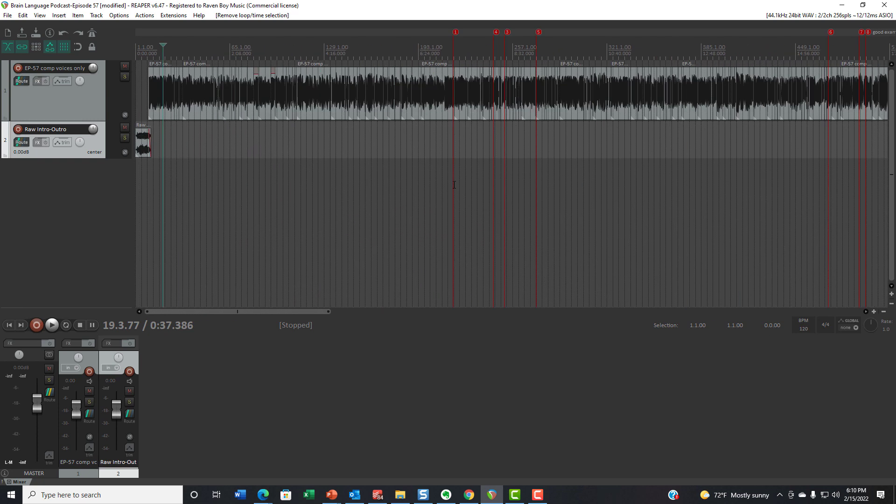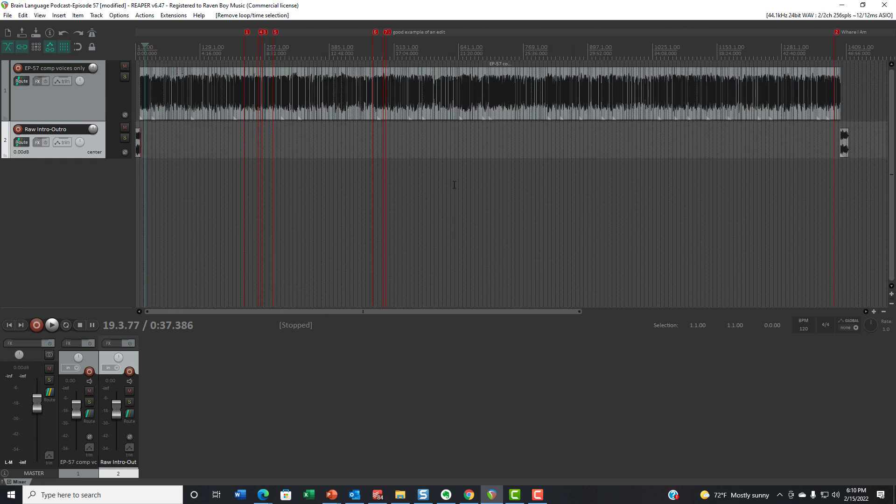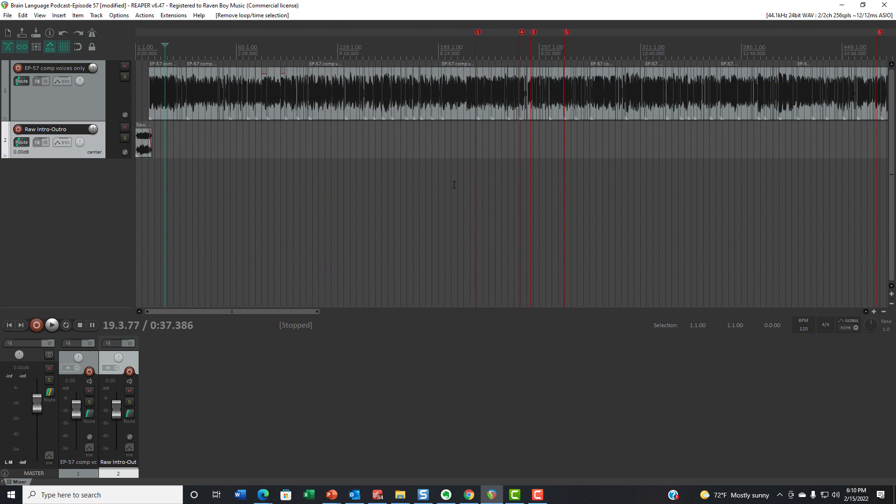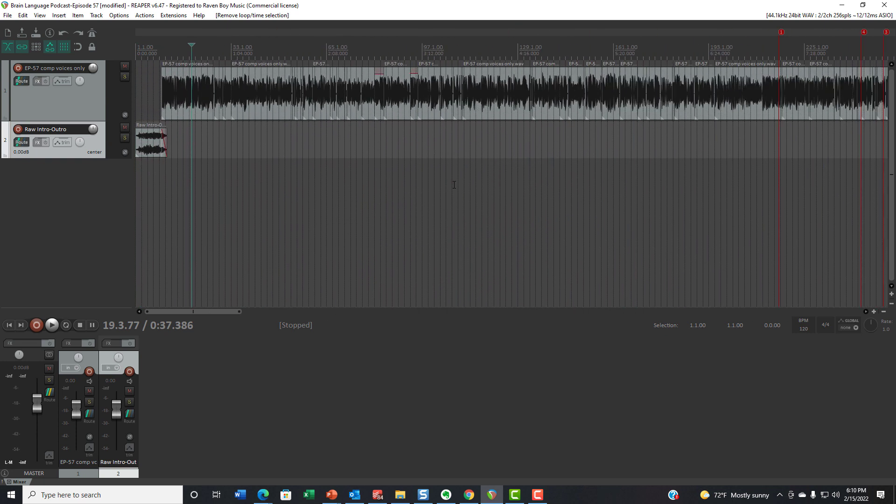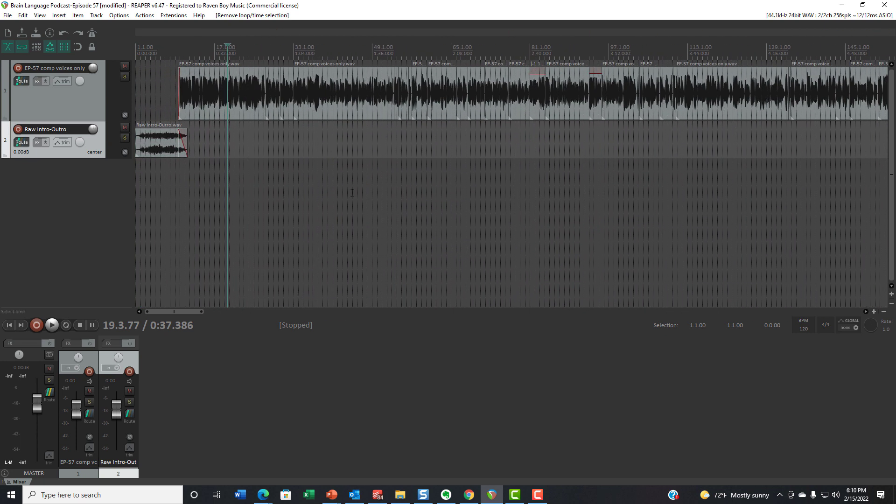I was editing a very long podcast. I have a regular client that I do this for, and their podcasts are pretty long.